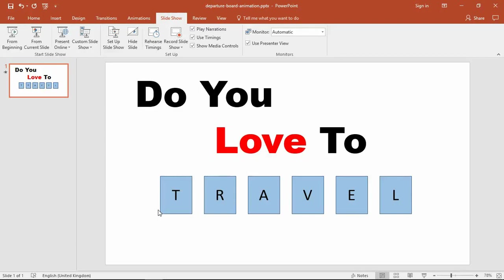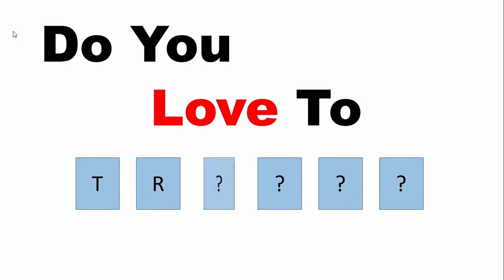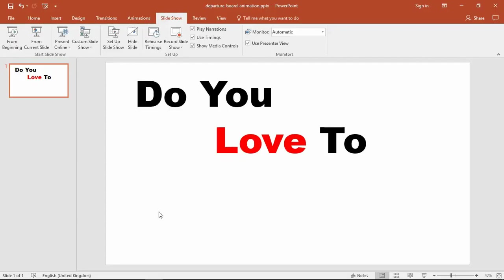Hello and welcome to this video tutorial from computergaga.com. In this video we're going to look at how to create a flight departure board animation effect. The animation effects you just saw can be quite effective as a way of slowly revealing text to the audience, and it's actually quite easy to create.